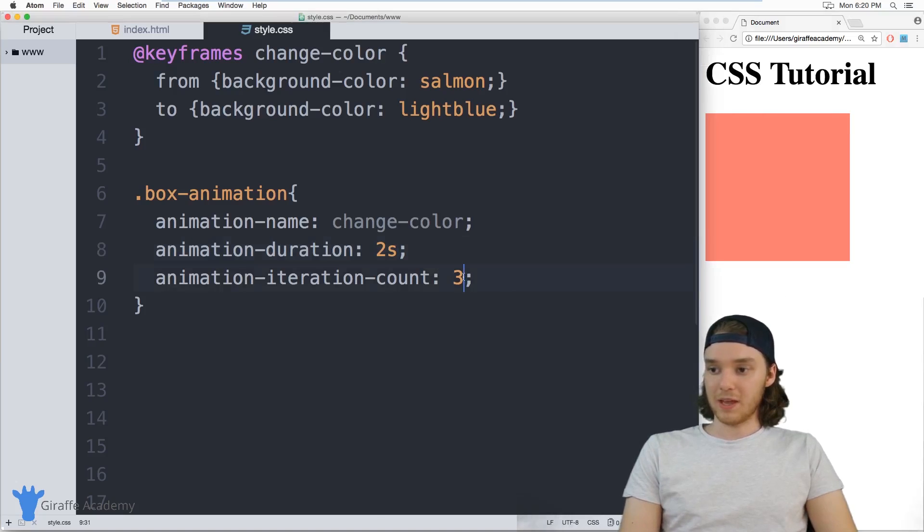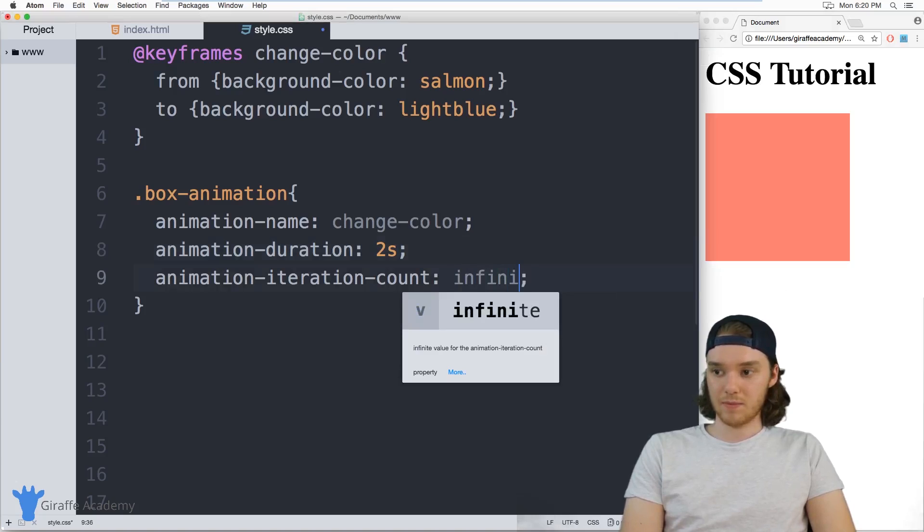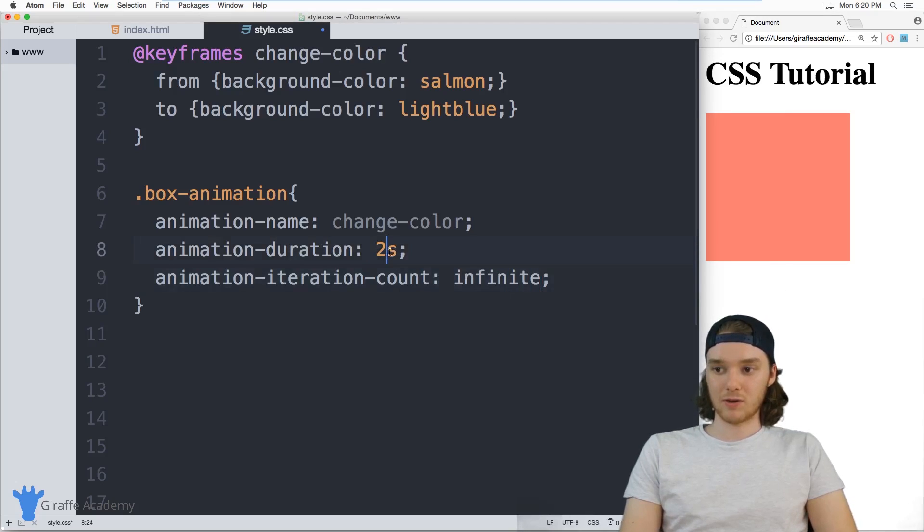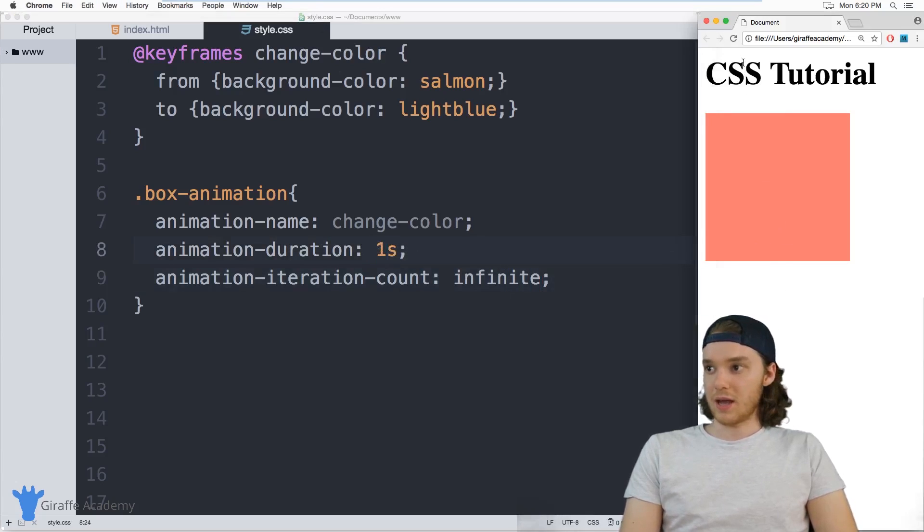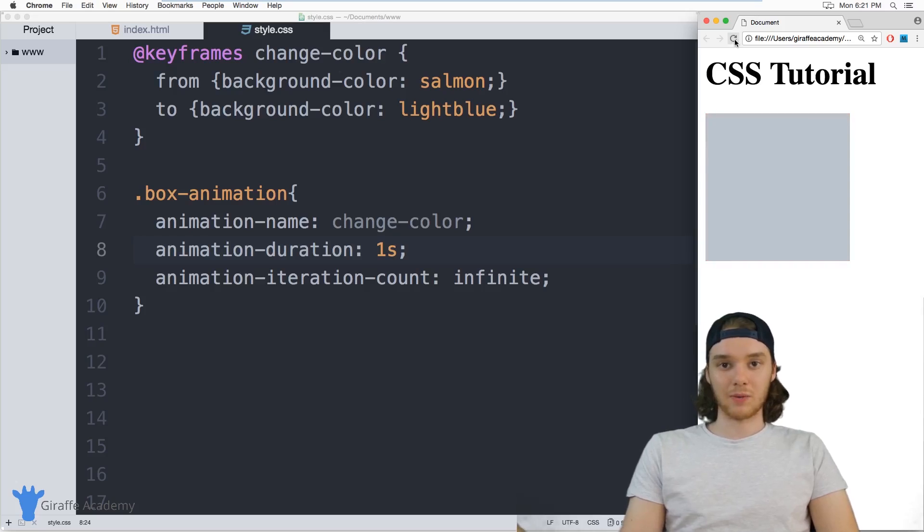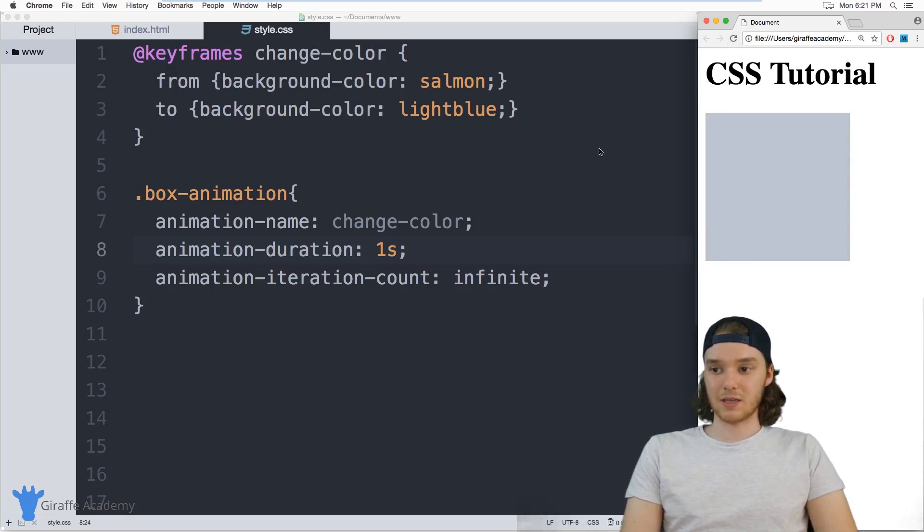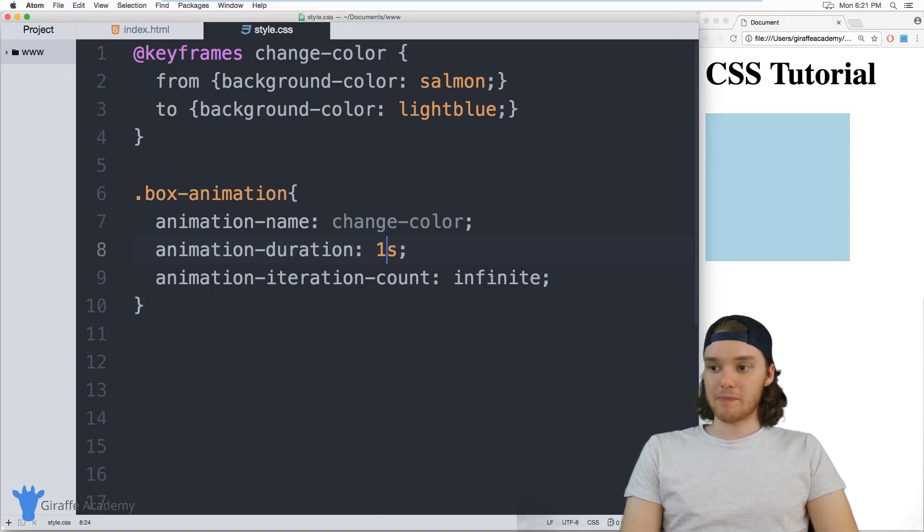Or if I choose infinite, it'll just run forever. So why don't we make this like one second. And you can just leave this going and it would just constantly keep animating itself. So that's sort of a basic animation.